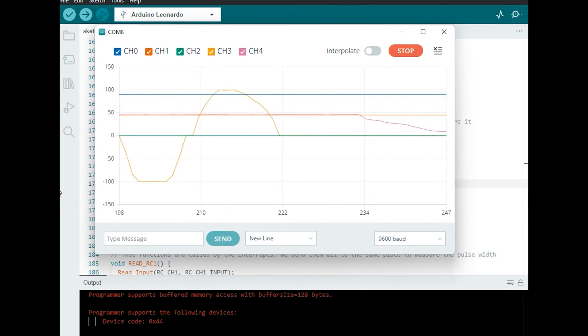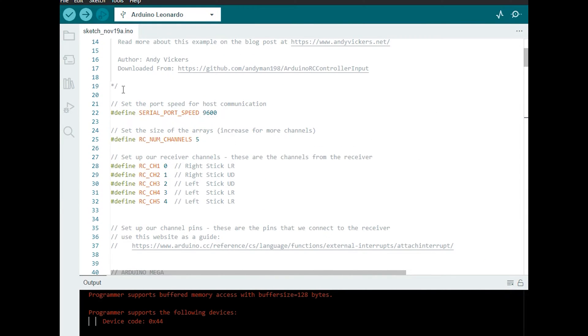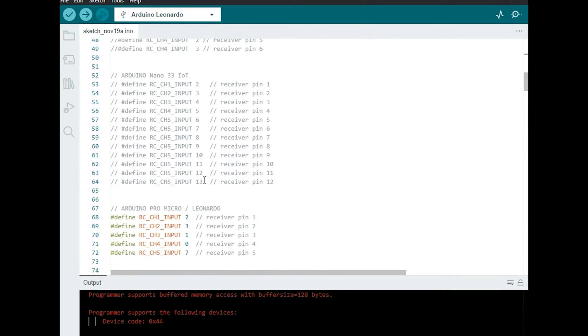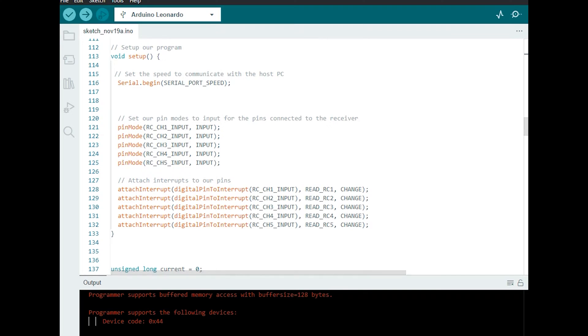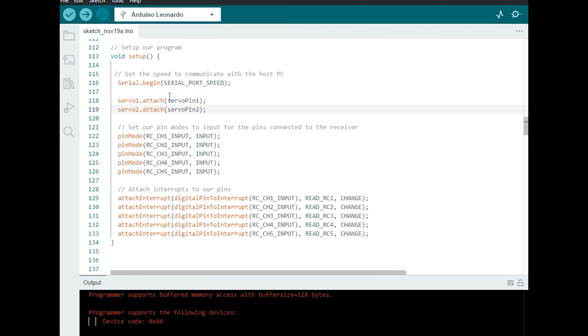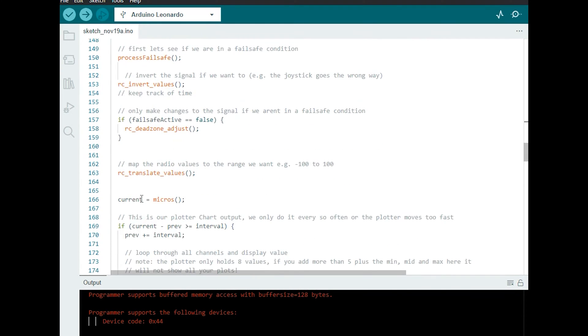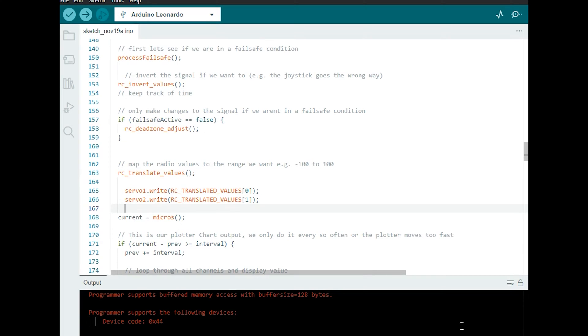I did promise usable values so let's add the servo library in the top of the file. Define two servos on two pins coming off the Leonardo. We're going to need to set up those servos so we're going to attach those here to the servo 1 and servo 2 pins and then in our loop I'm going to say write to those servos those two translated values.